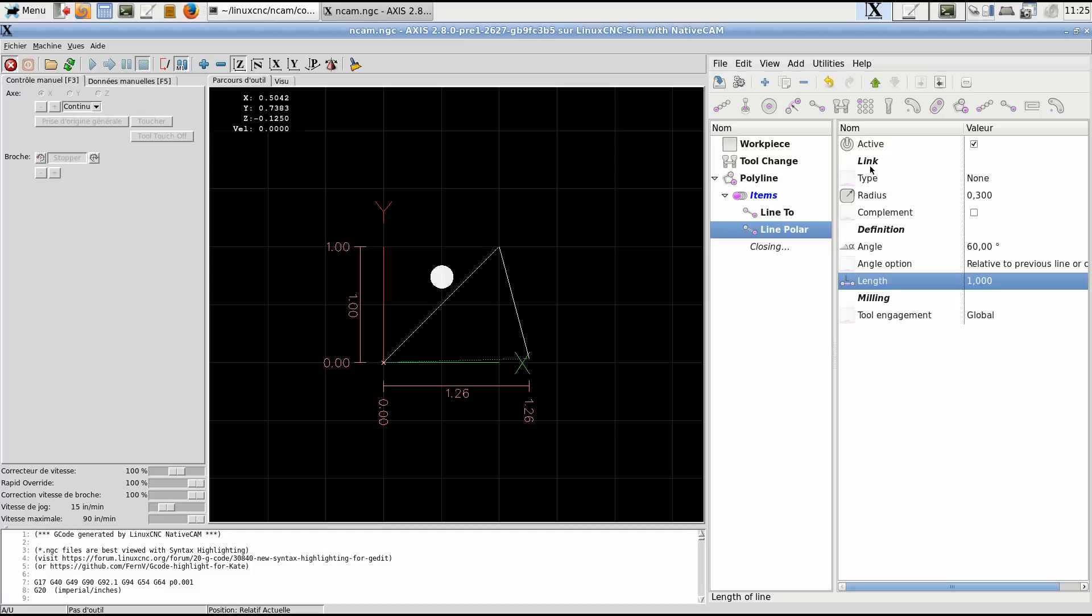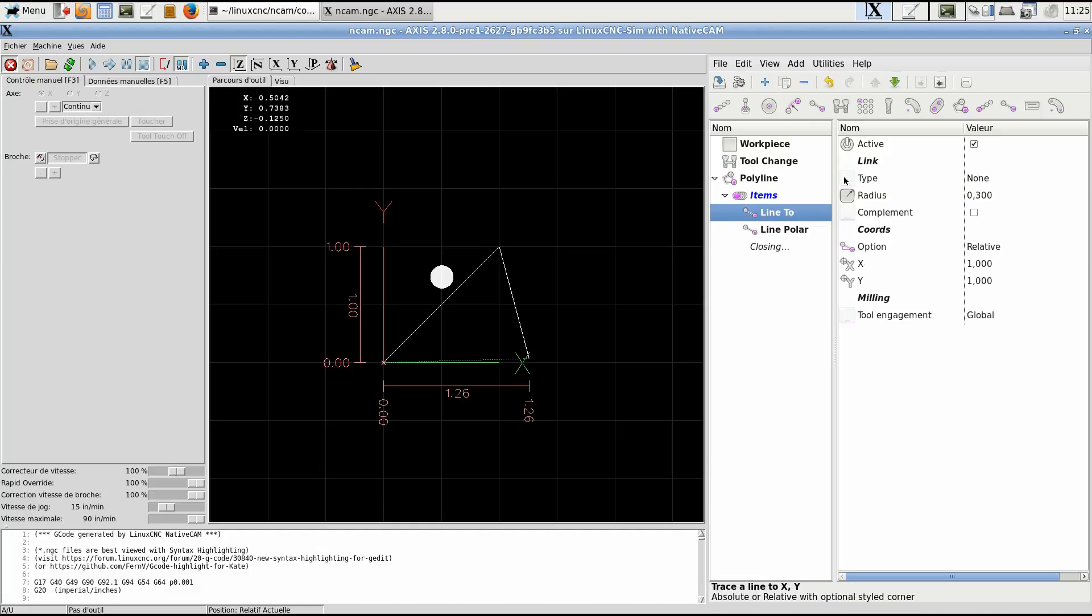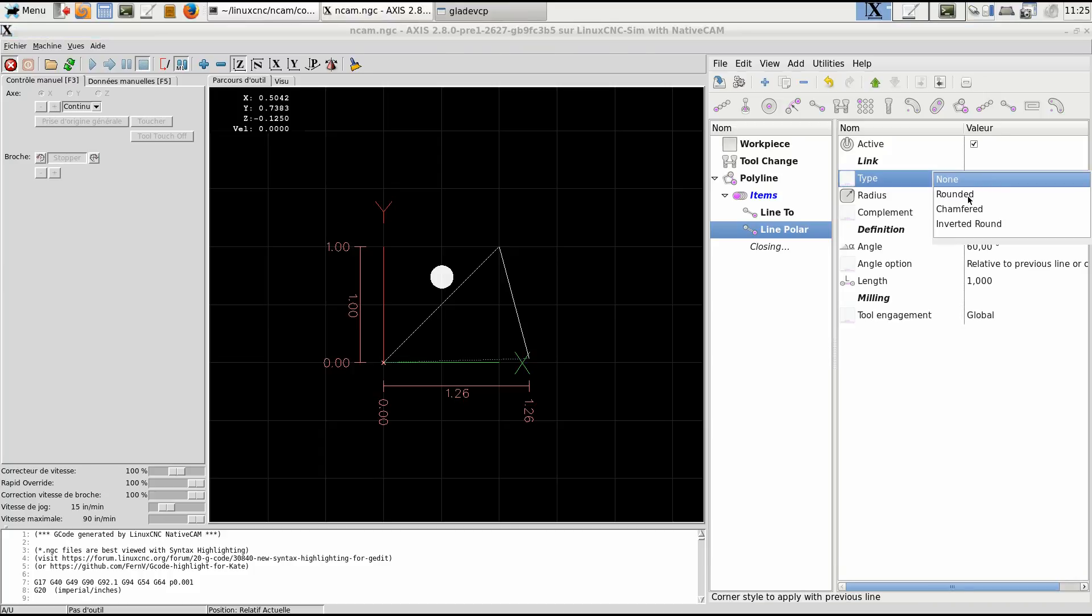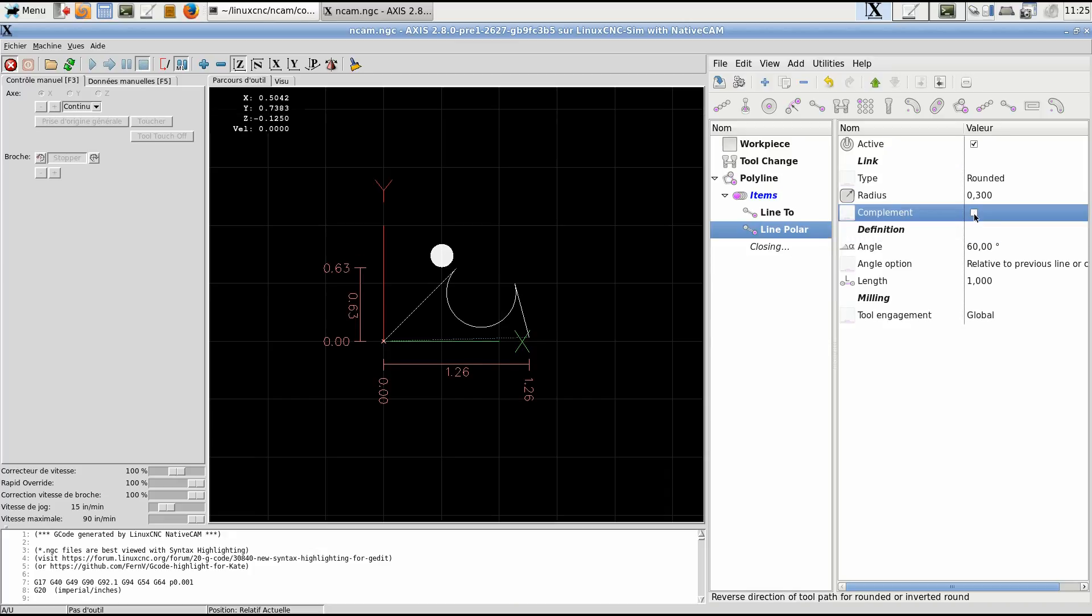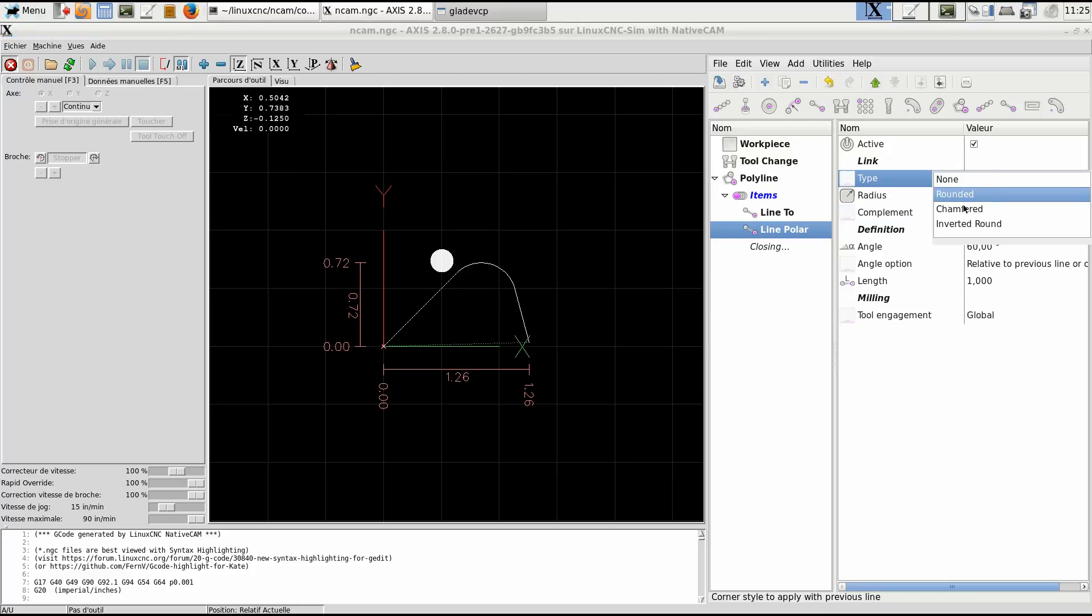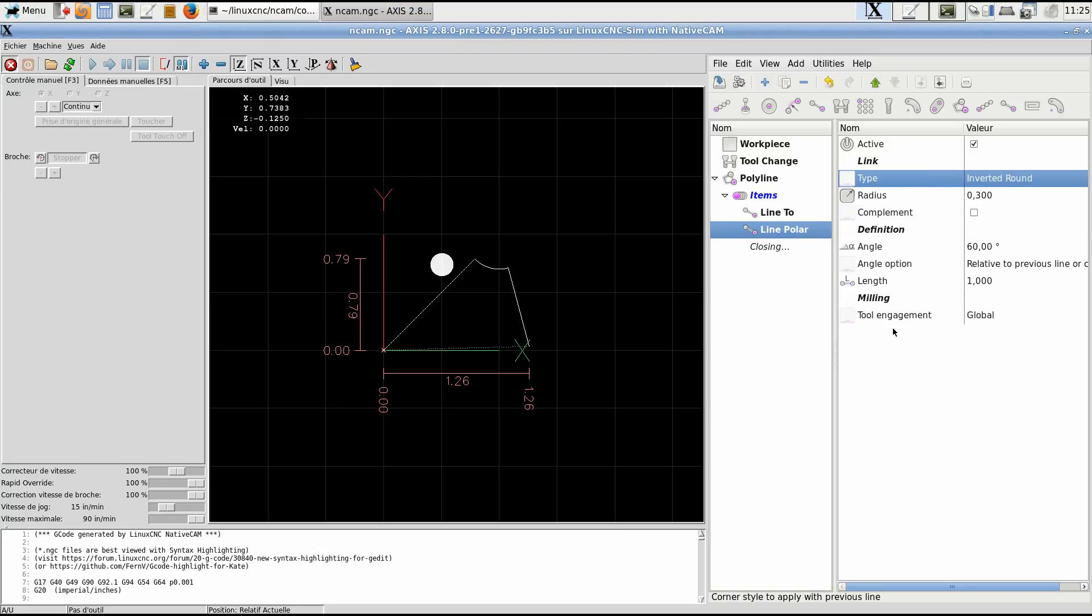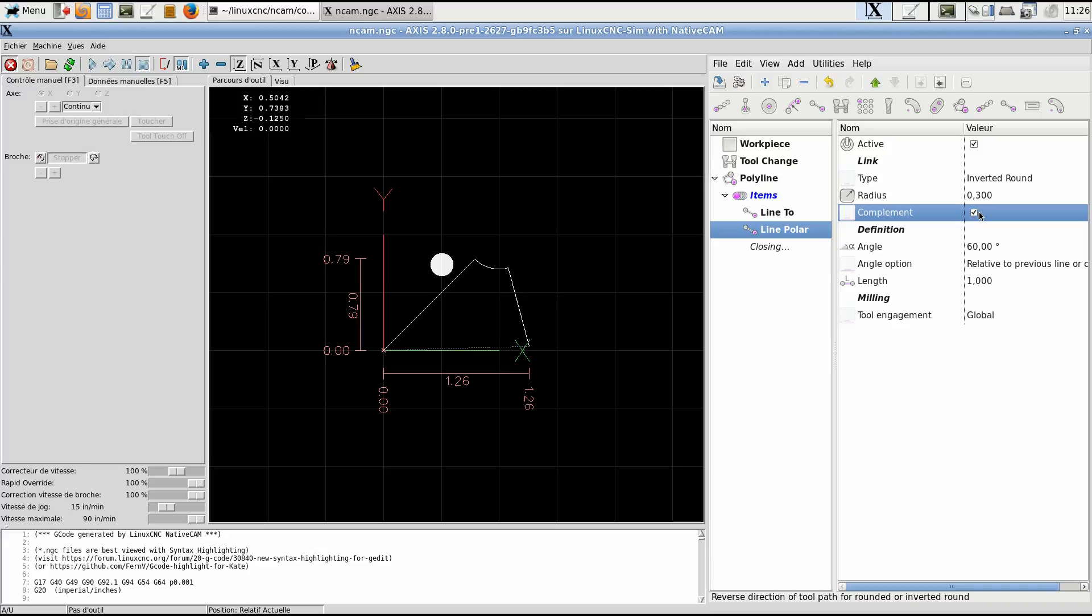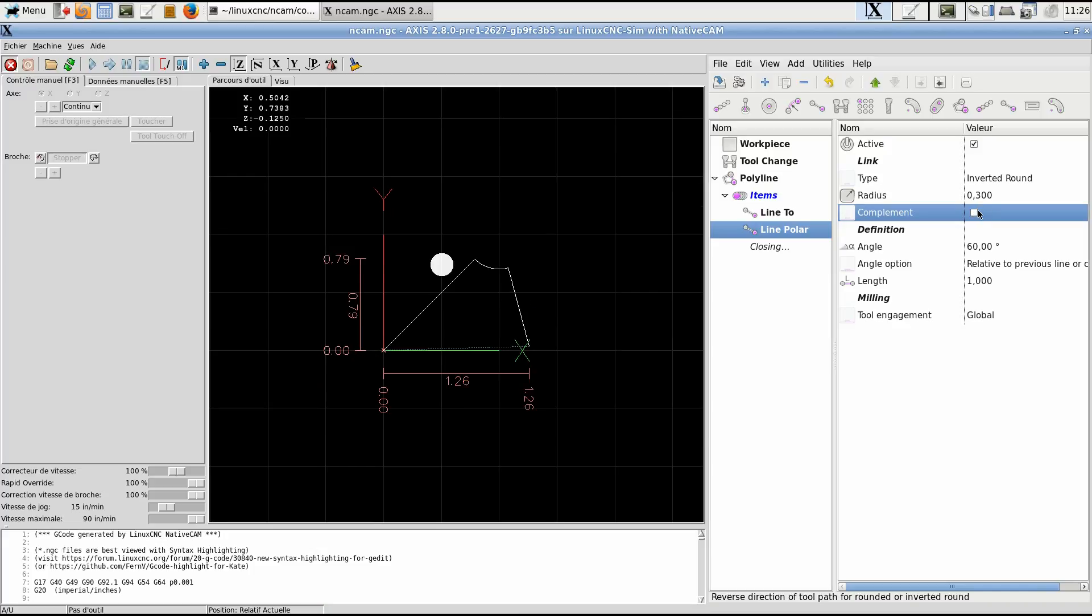Now it's time to talk about the link. The link is the way it connects with the previous line. Here we do not have a previous line, but we may have a closing line that we will link to after. You can round this or some kind of fillet. I cannot call this a fillet because you can reverse the direction of the line of the arc. Or you can make a chamfer. So it will be three tenths of an inch from the apex, each side. Or you can make it inverted round. In this case, the center of the arc is the apex. And you can make a complement here, complementary angle. So we'll leave it like this for now.